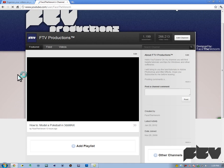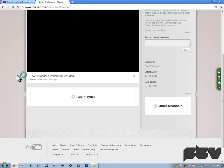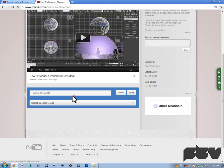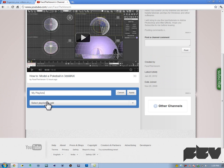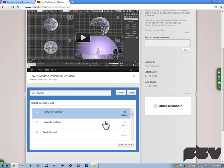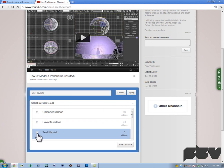You just want to hit add playlist here. You can actually change the name here from featured playlists to, you know, my playlists I guess. Then you want to hit add playlists to add, select playlists to add. You want to select the test playlist that you just created.